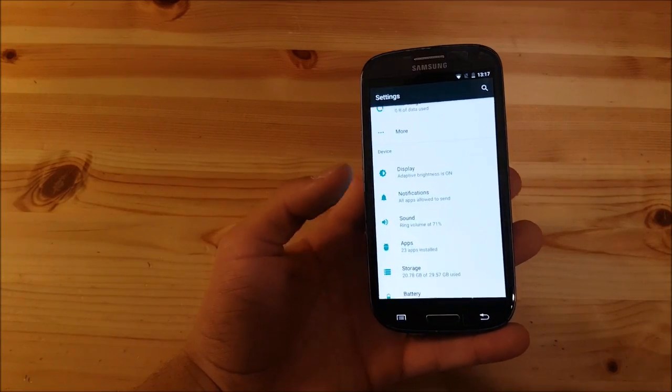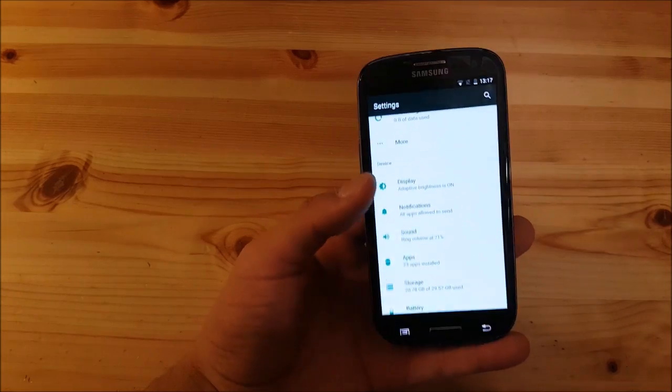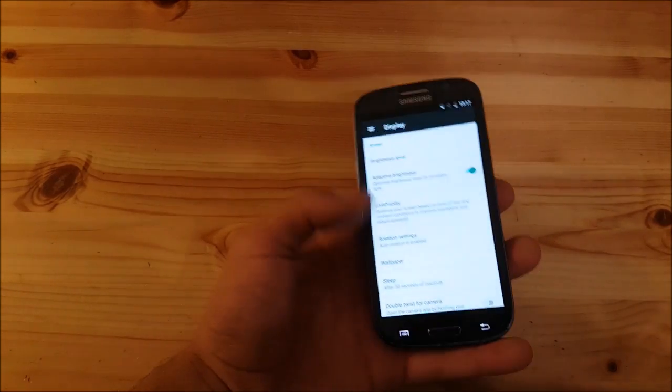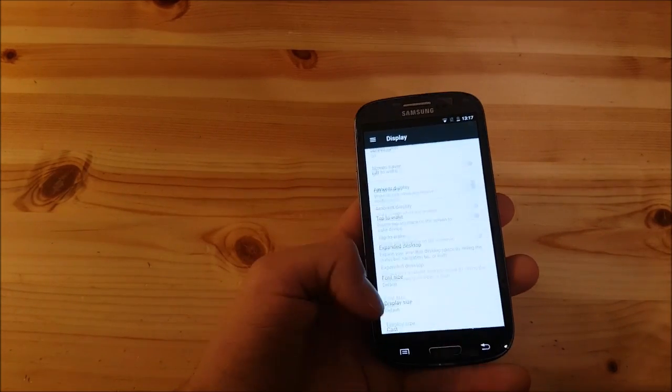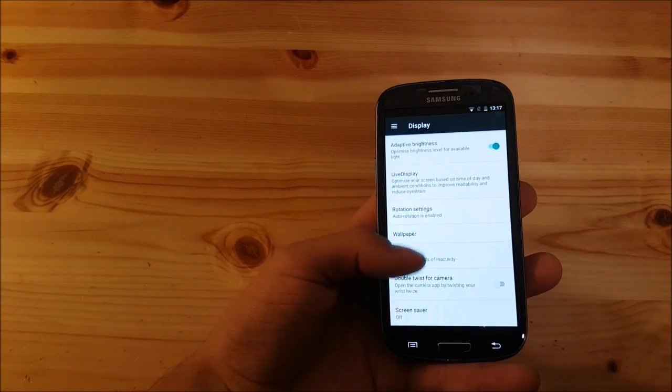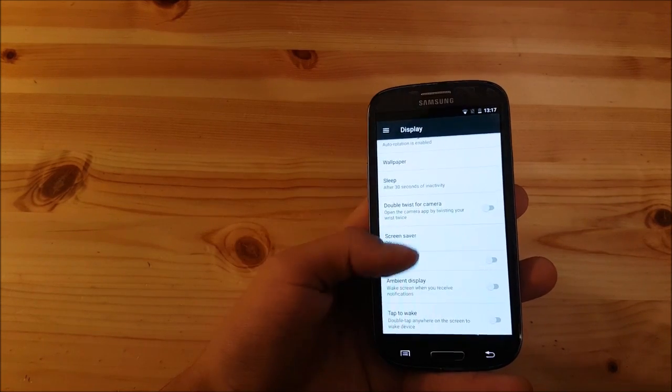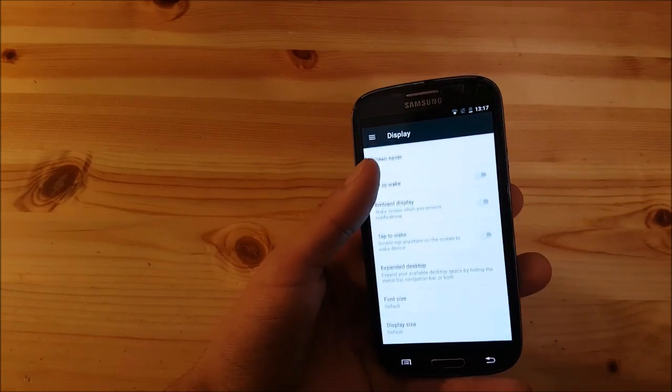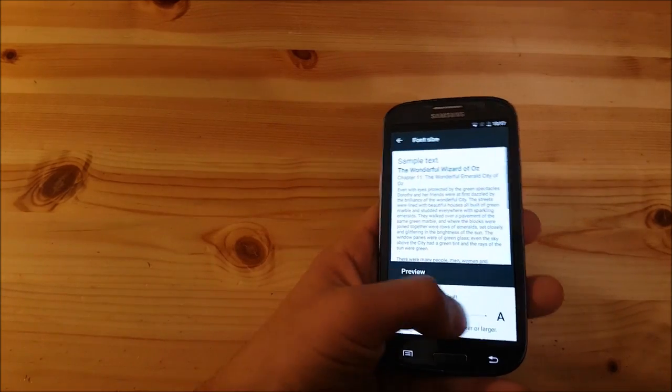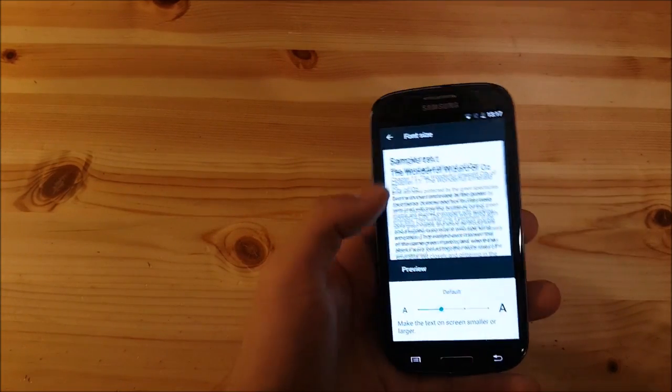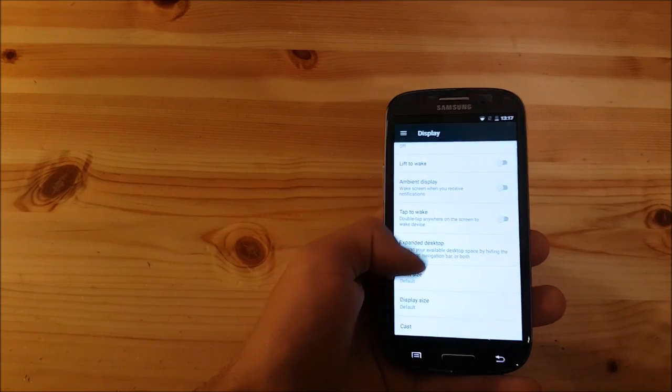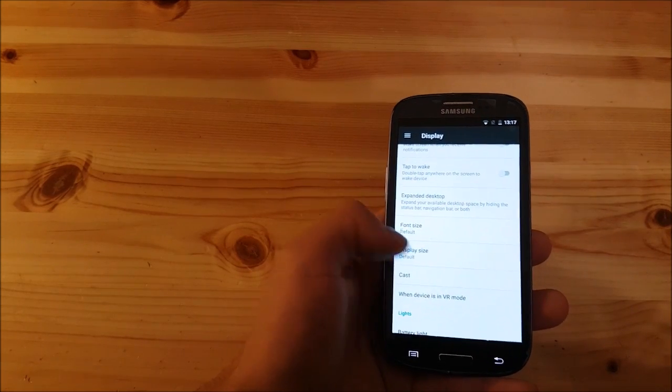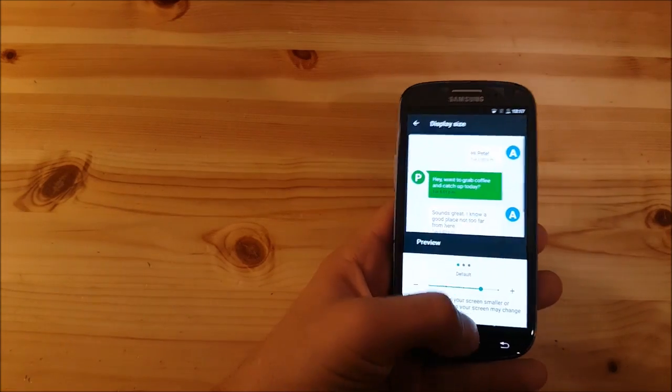In the settings you have an option called display. There are standard options but also some new options like font size you can change, and also an option called display size which allows you to scale the DPI of the phone.